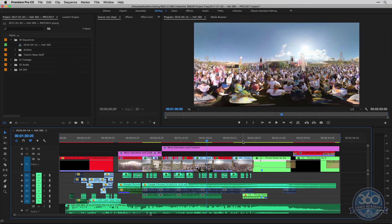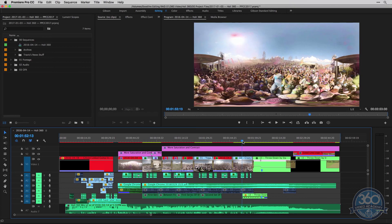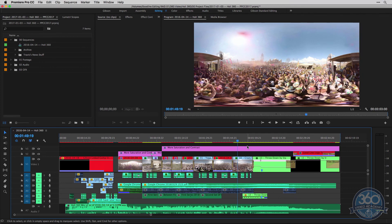Once you're happy with the final result of your project here, it's time to export. Exporting and rendering 360 video and equirectangular video from Premiere is really easy, especially with all the latest updates that Adobe's added to Premiere.